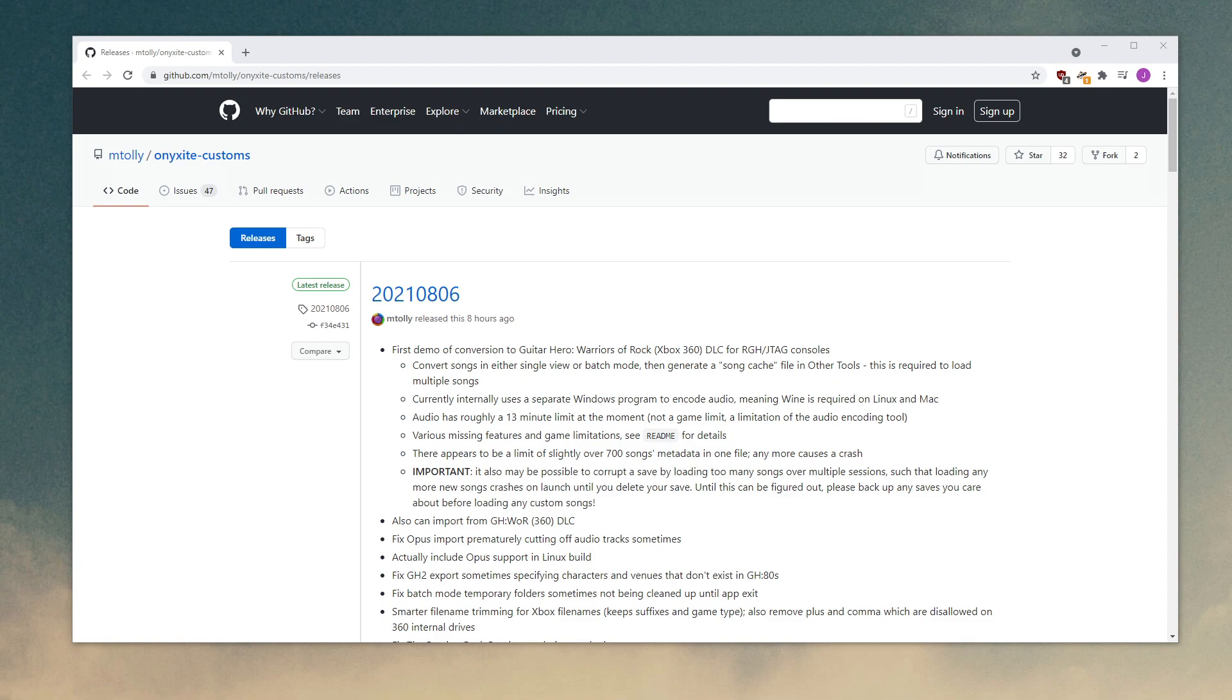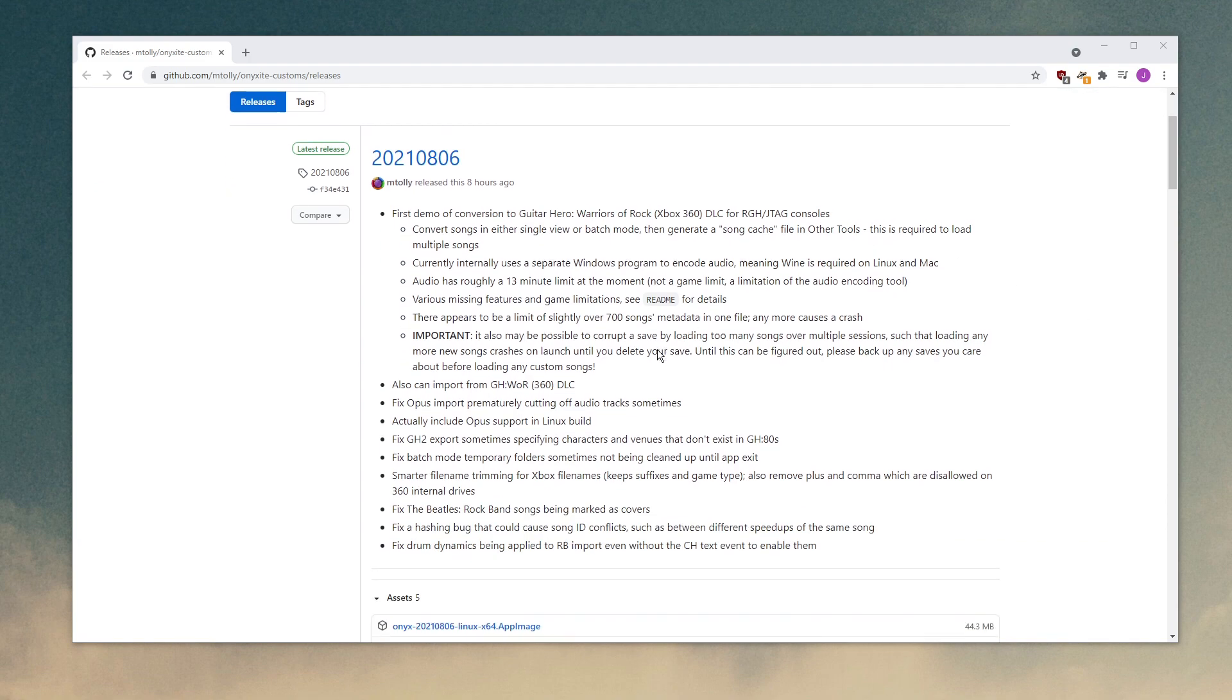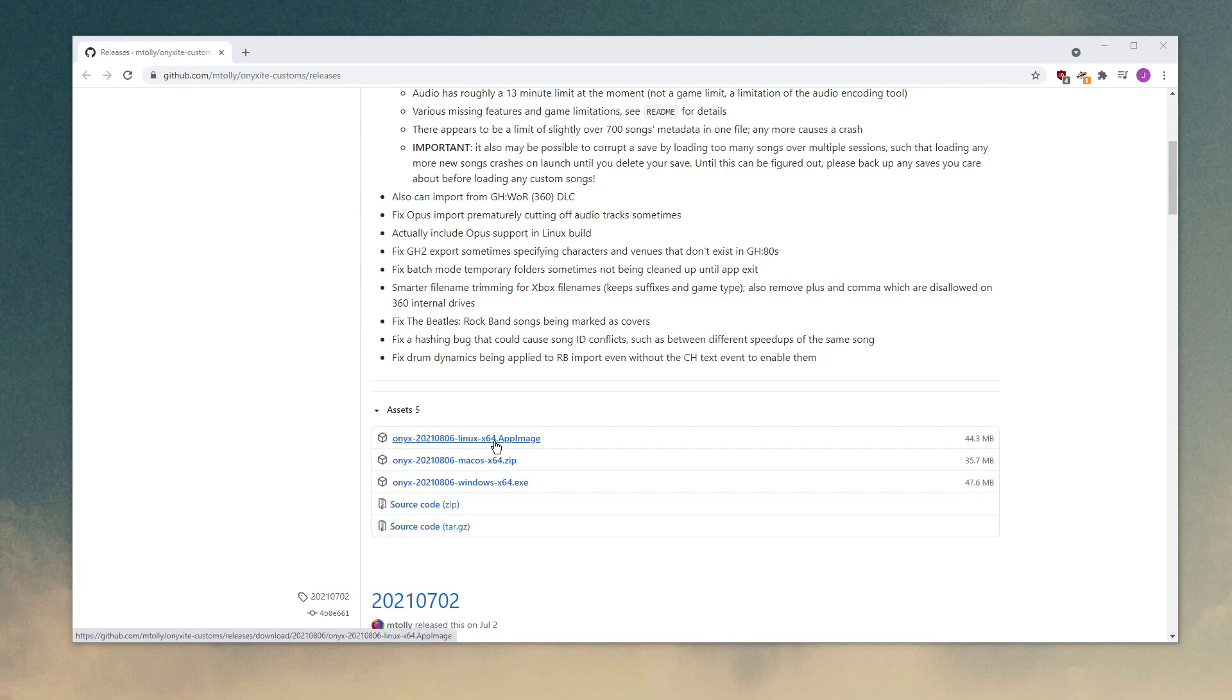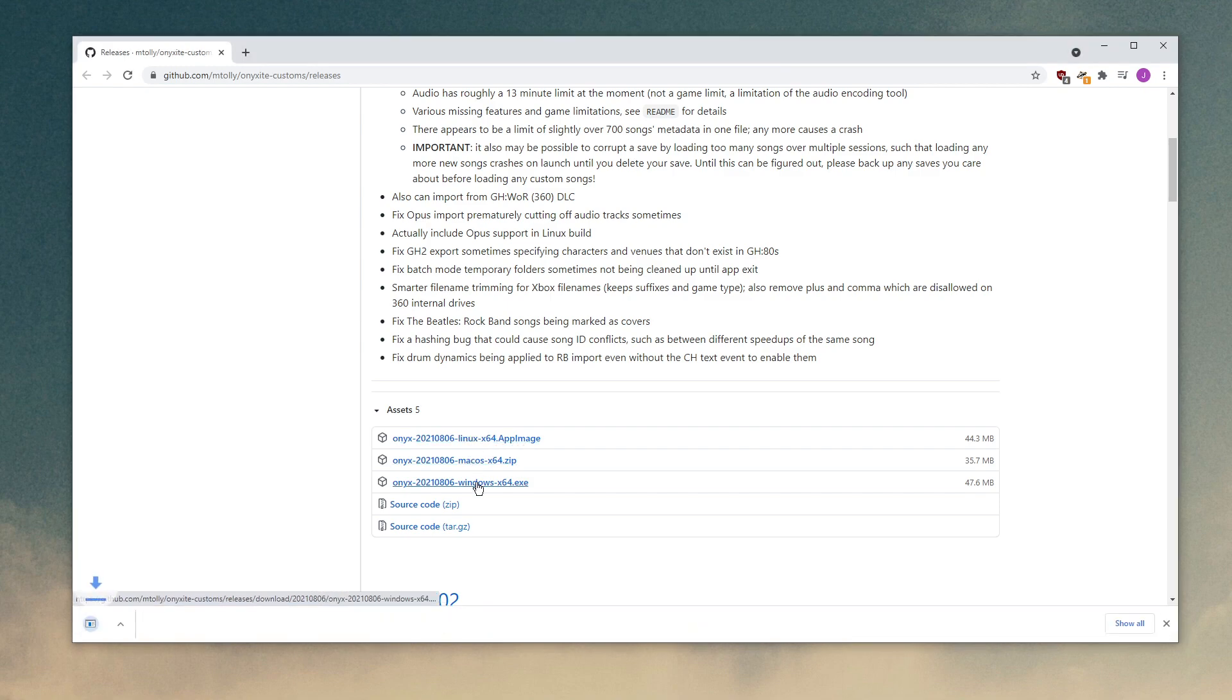So the next thing you'll want to do is go to the GitHub link in the description to download the newest version of the Onyx Toolkit. Scroll down and you'll see the assets section. Just choose your OS, your operating system, Linux, Mac OS, or Windows. I'm on Windows, so I'll just click it. It'll download.